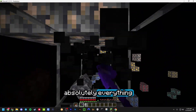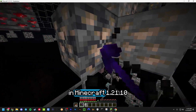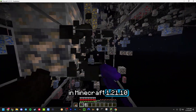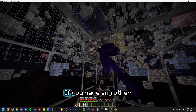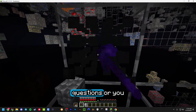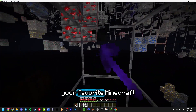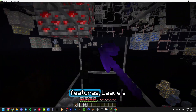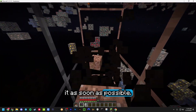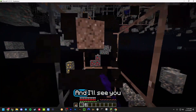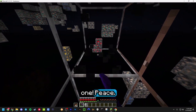That is absolutely everything you need to know about getting X-Ray in Minecraft 1.21.10. I hope you enjoyed. If you have any other questions or want me to create a guide on some of your favorite Minecraft features, leave a comment down below and I'll get to it as soon as possible. See you guys in the next one — peace.